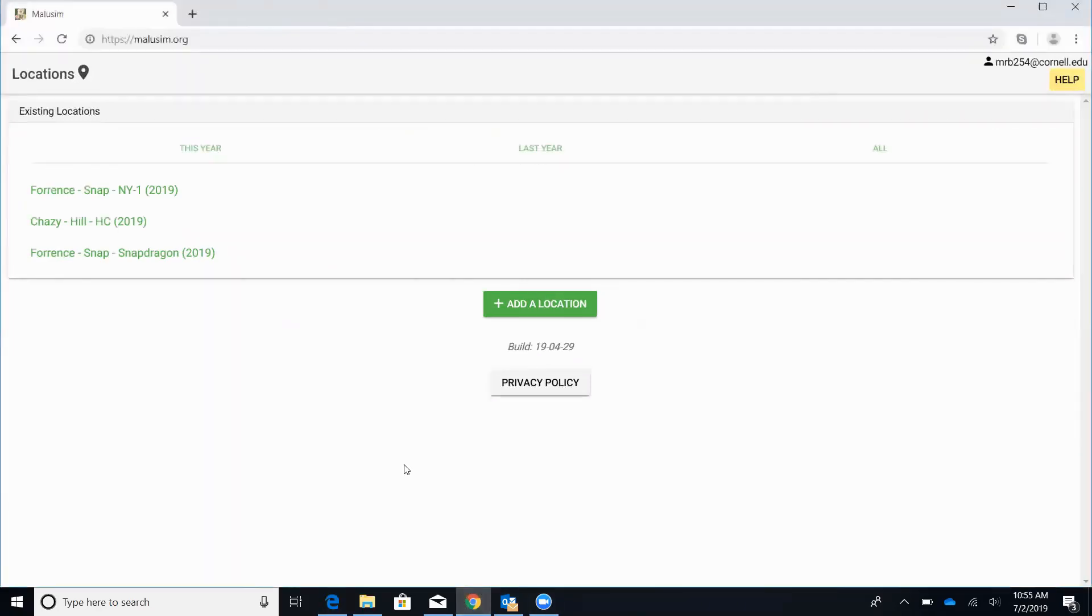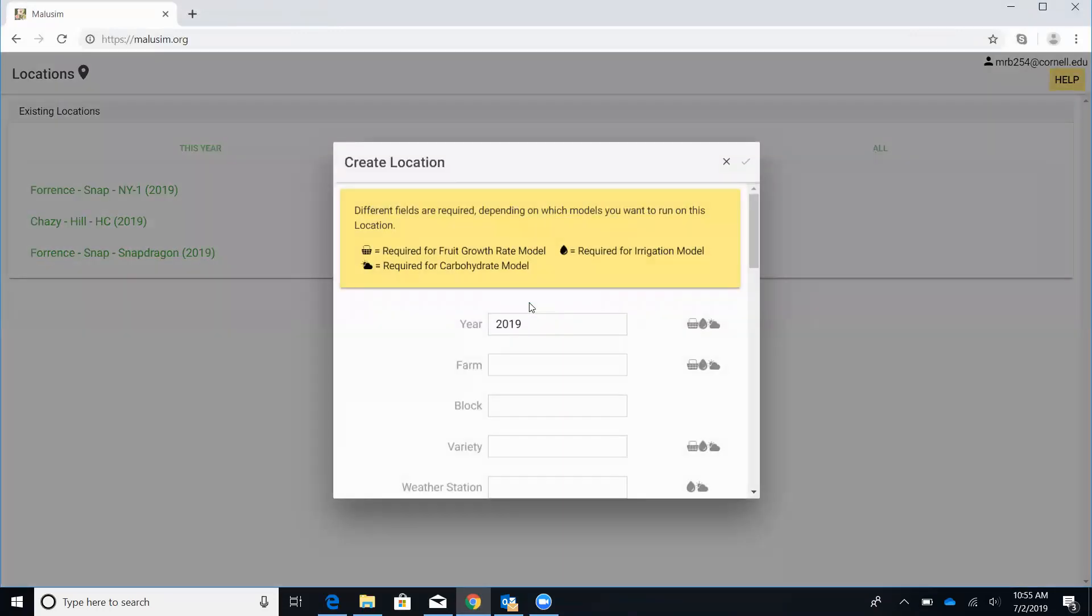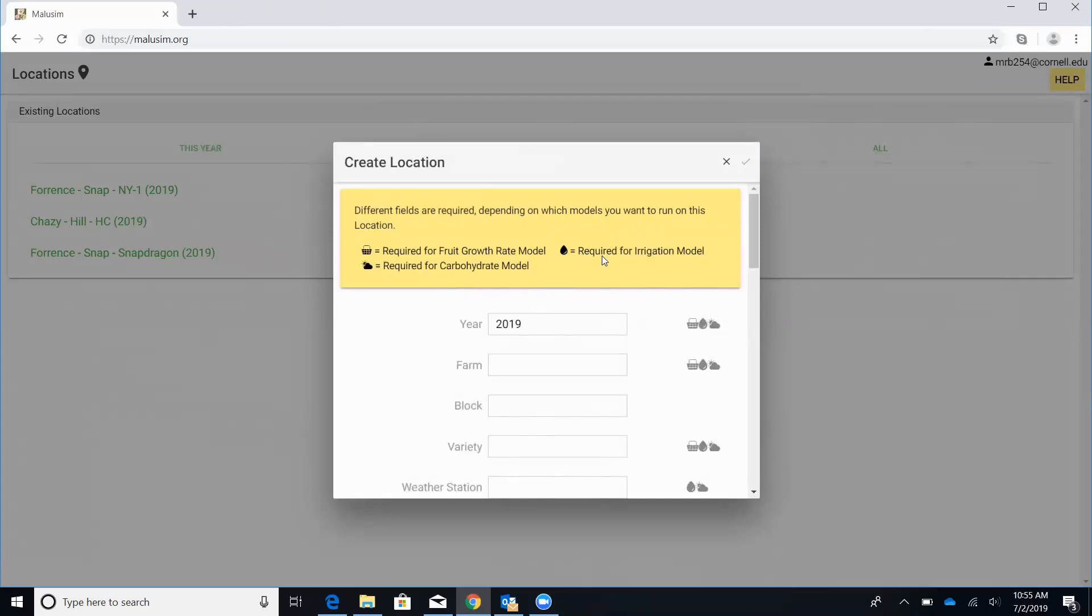All right. So here's a couple of blocks that we already have, but if you wanted to enter in a new block and when you first get this, it'll be empty. You'll go to this green icon here and add a location. Then it's going to ask you to enter in some information for that block. The nice thing with this is you're only going to have to do that once. Once you get all that info in, it's going to save it and every time you log back in, this block information will already be here for you. So we're going to put information in for the irrigation model. So just anything that has this raindrop next to it, we'll go ahead and enter in the info needed.